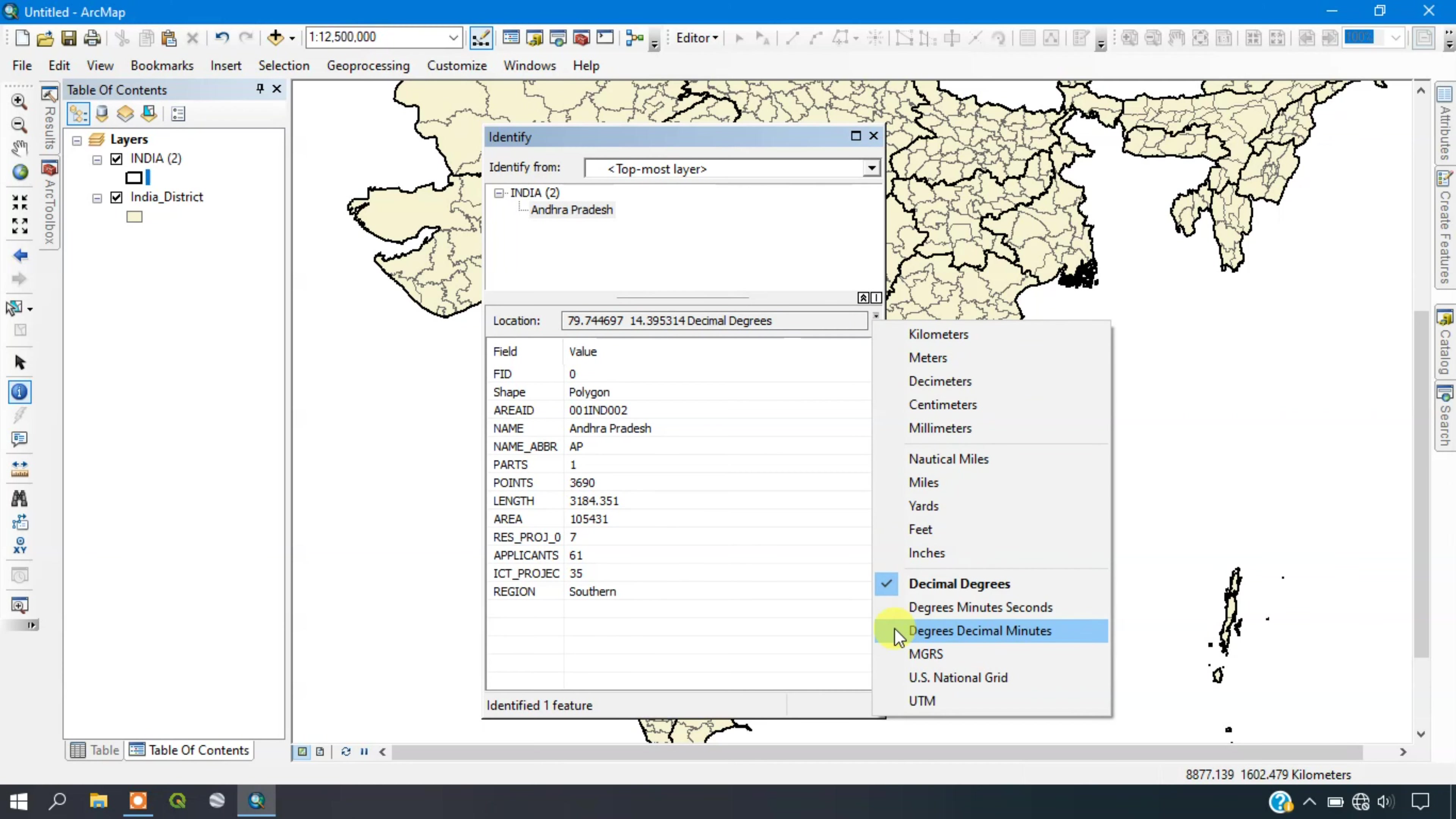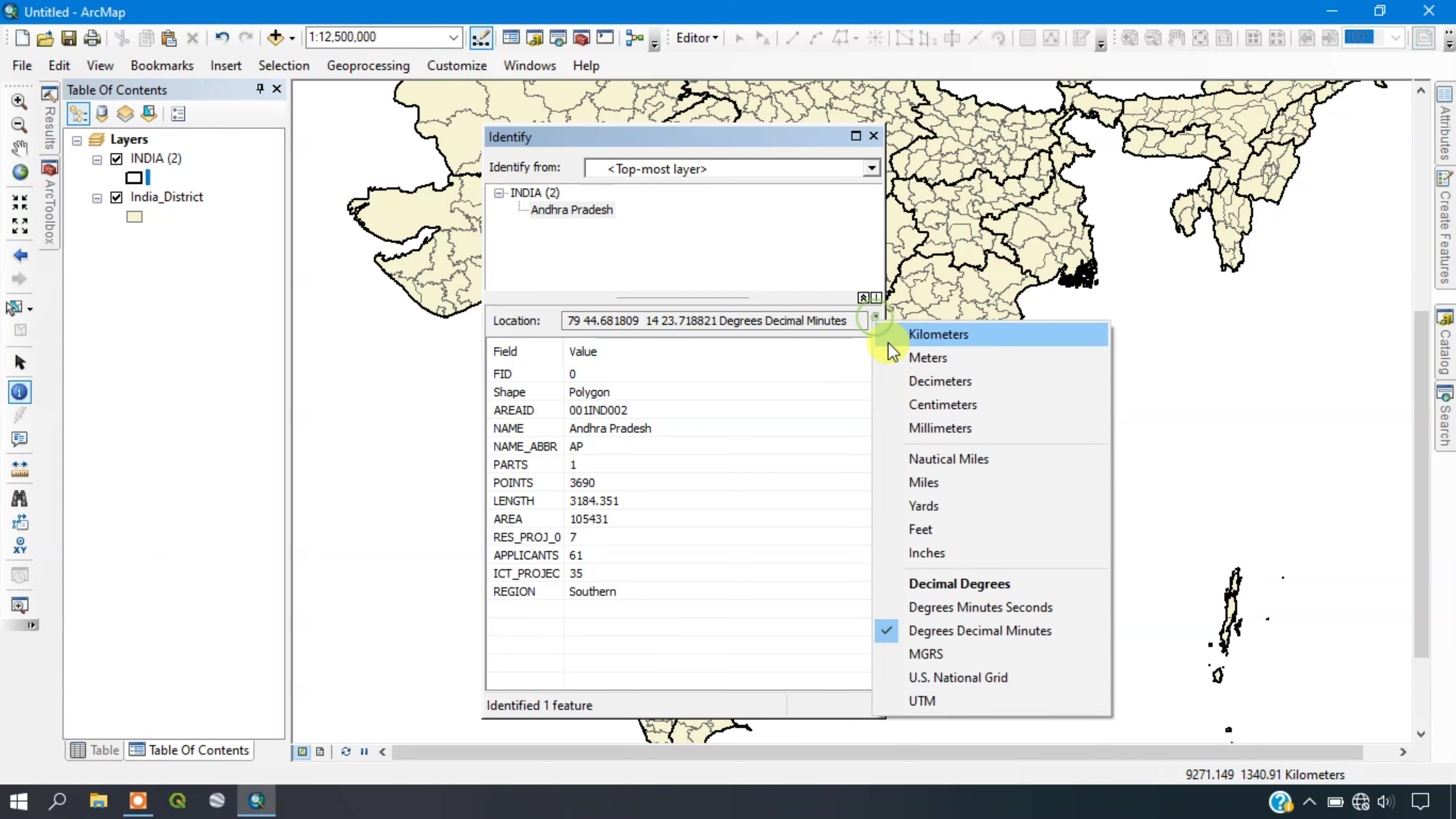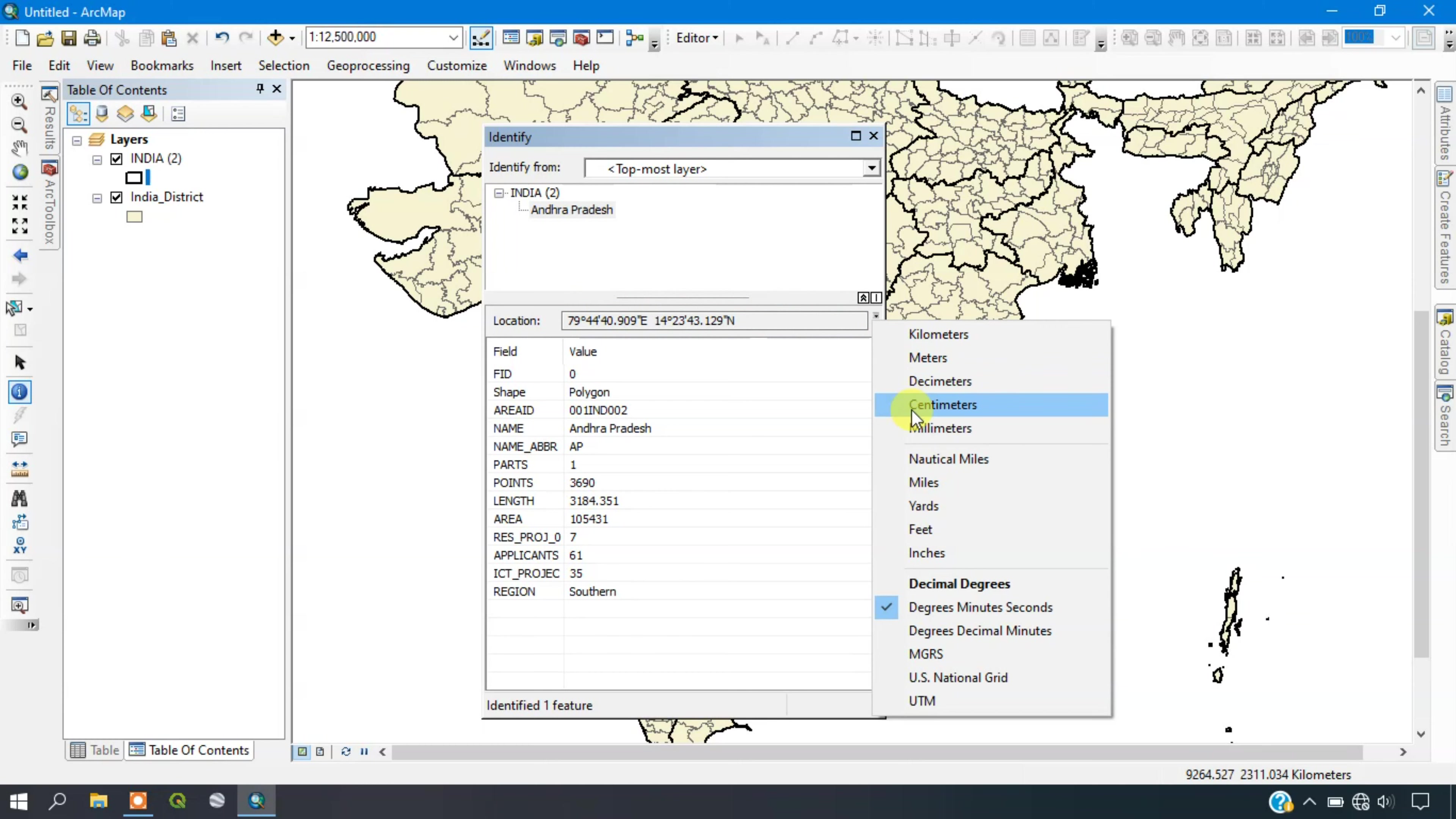I need degree decimal minutes. Just select it. You can see here it has been changed successfully. You can see the positions. The map units have been changed successfully.